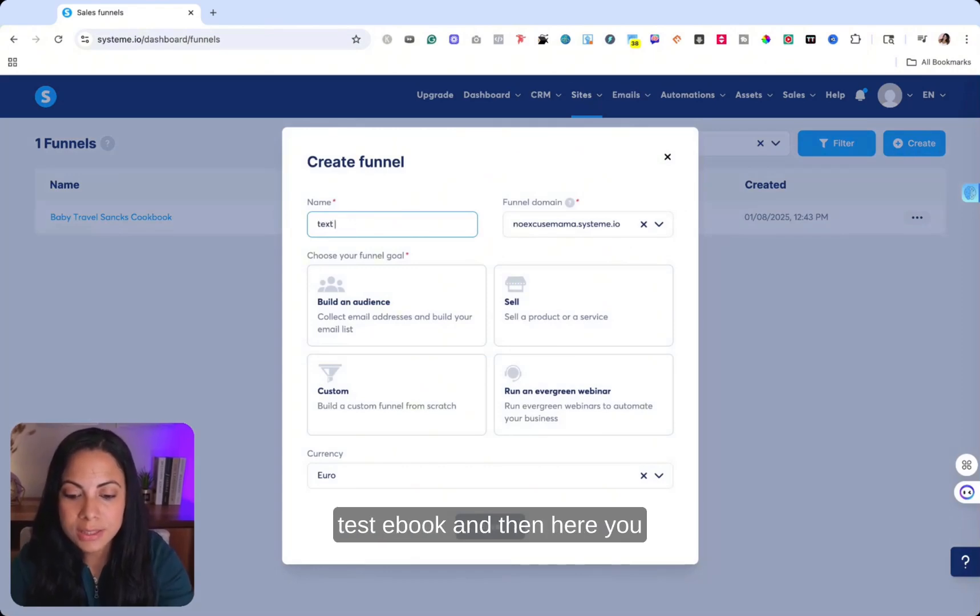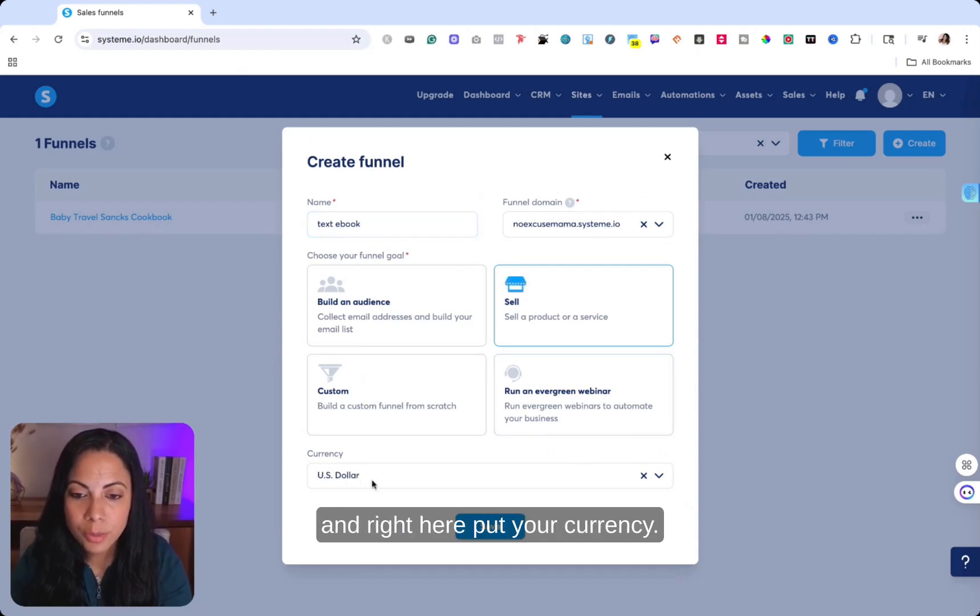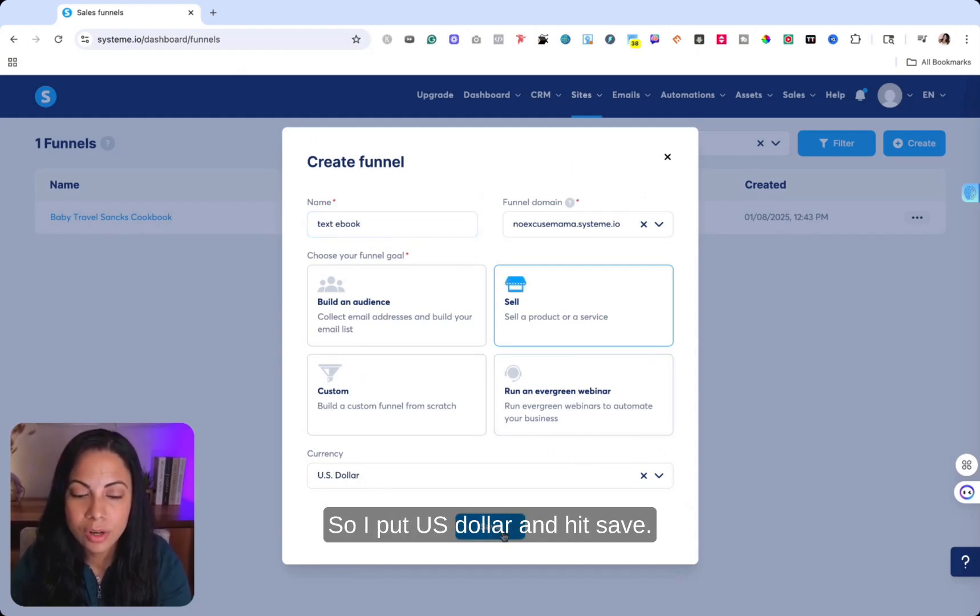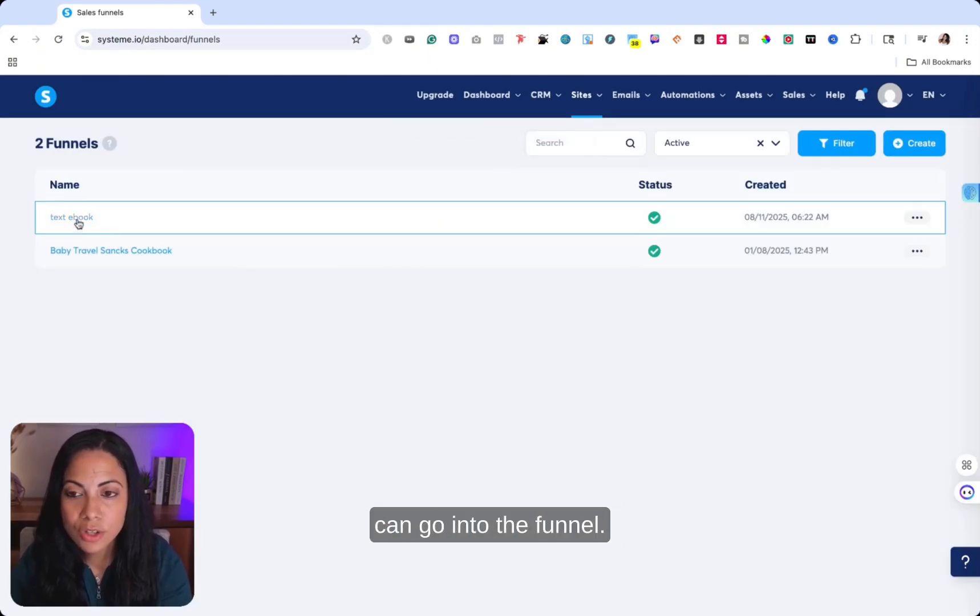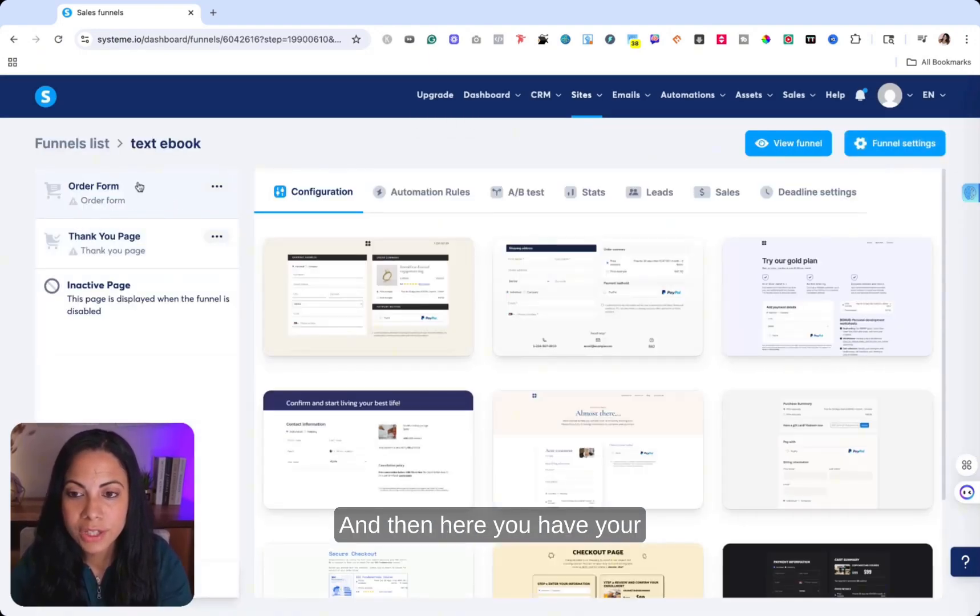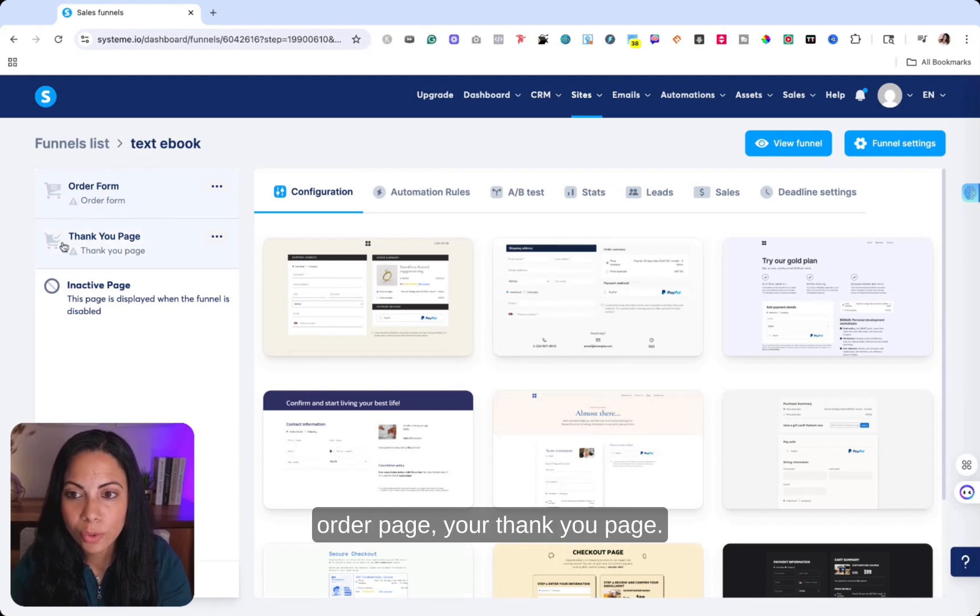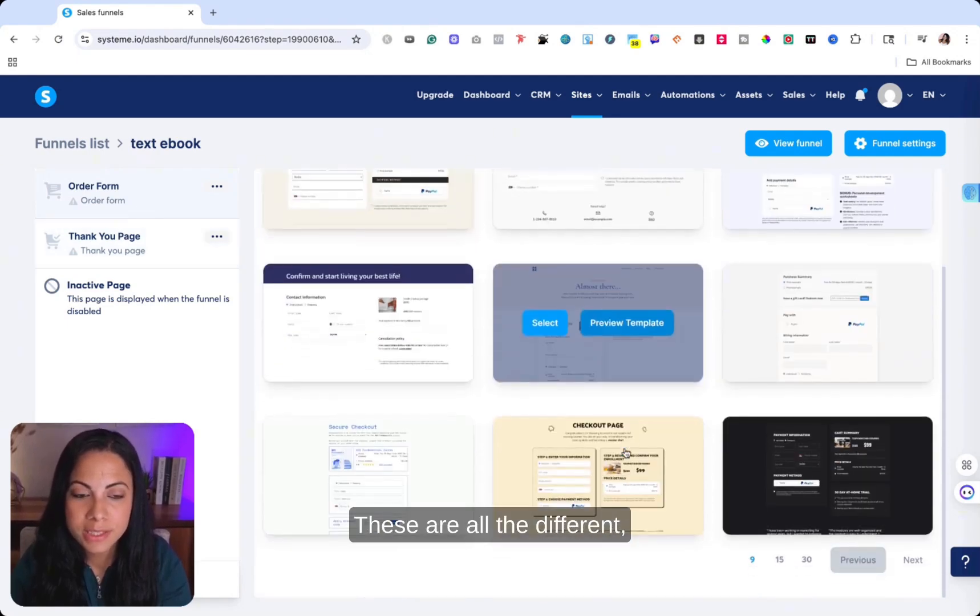And then here you can go ahead and put sell and right here, put your currency. So I put US dollar and hit save. Once that is saved, you can go into the funnel. And then here you have your order page, your thank you page. And this is where you can customize.